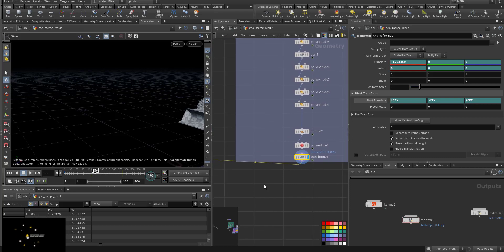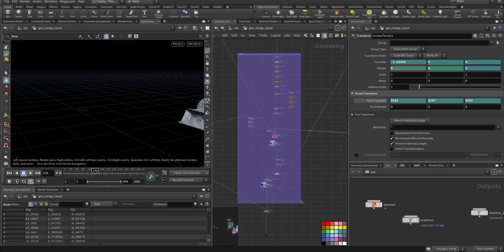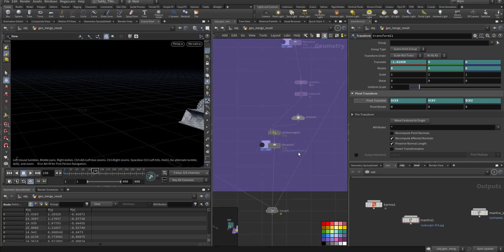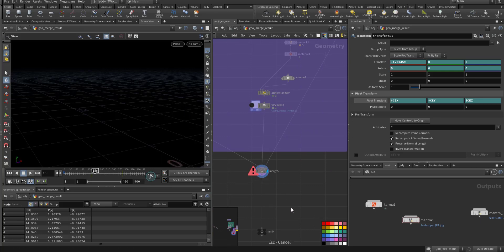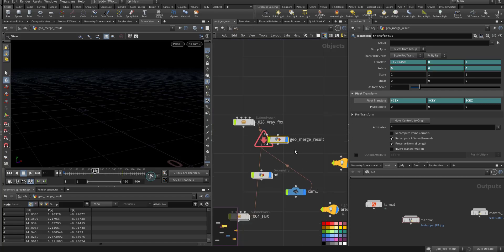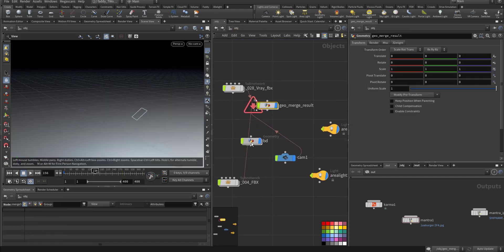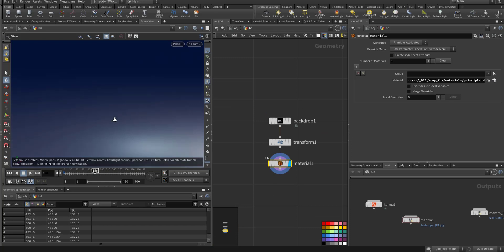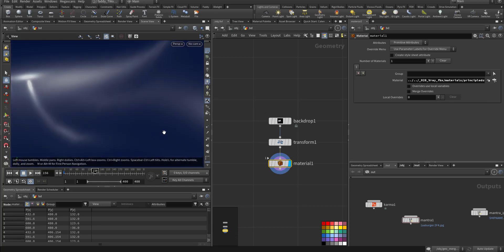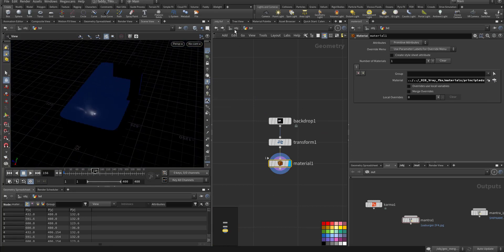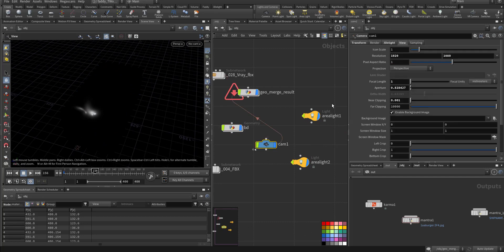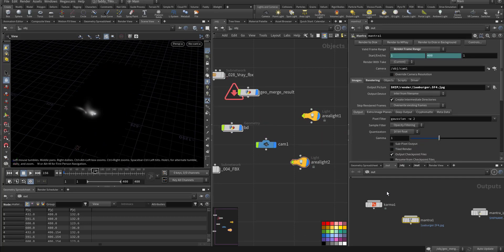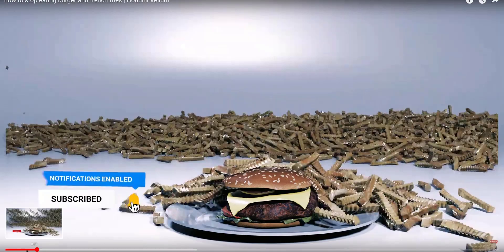After all of that I merge everything together. This is just a quick background and camera and two lights, and I render it in Mantra. This is the final.